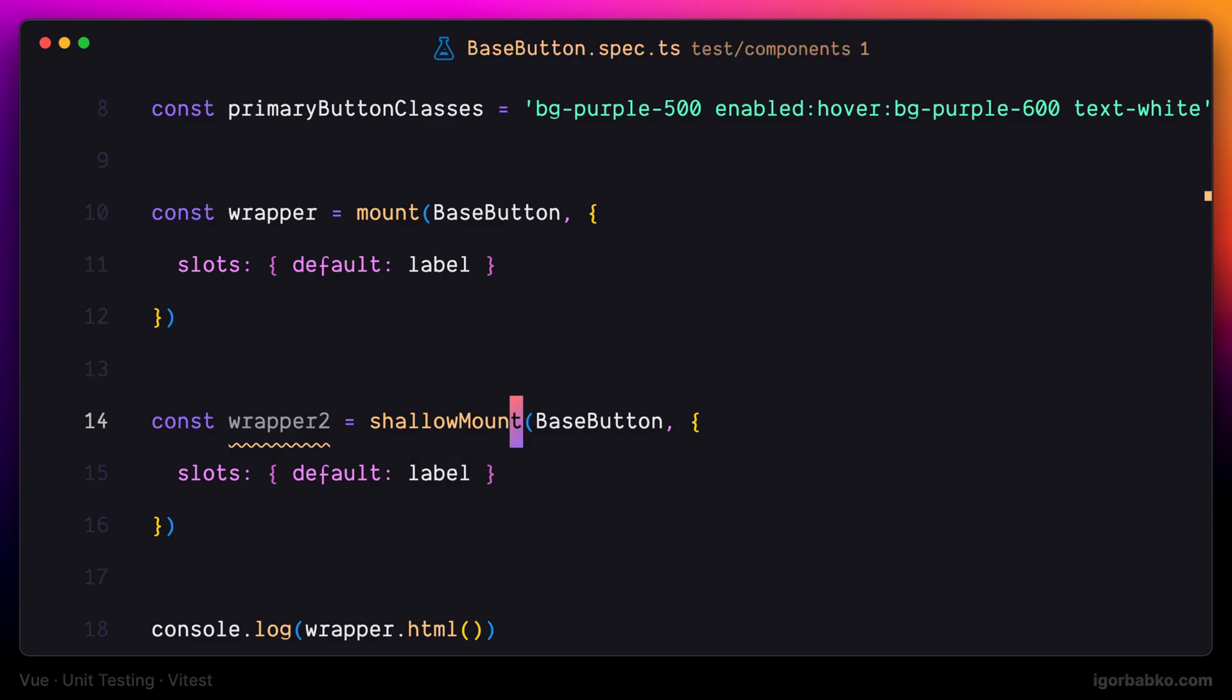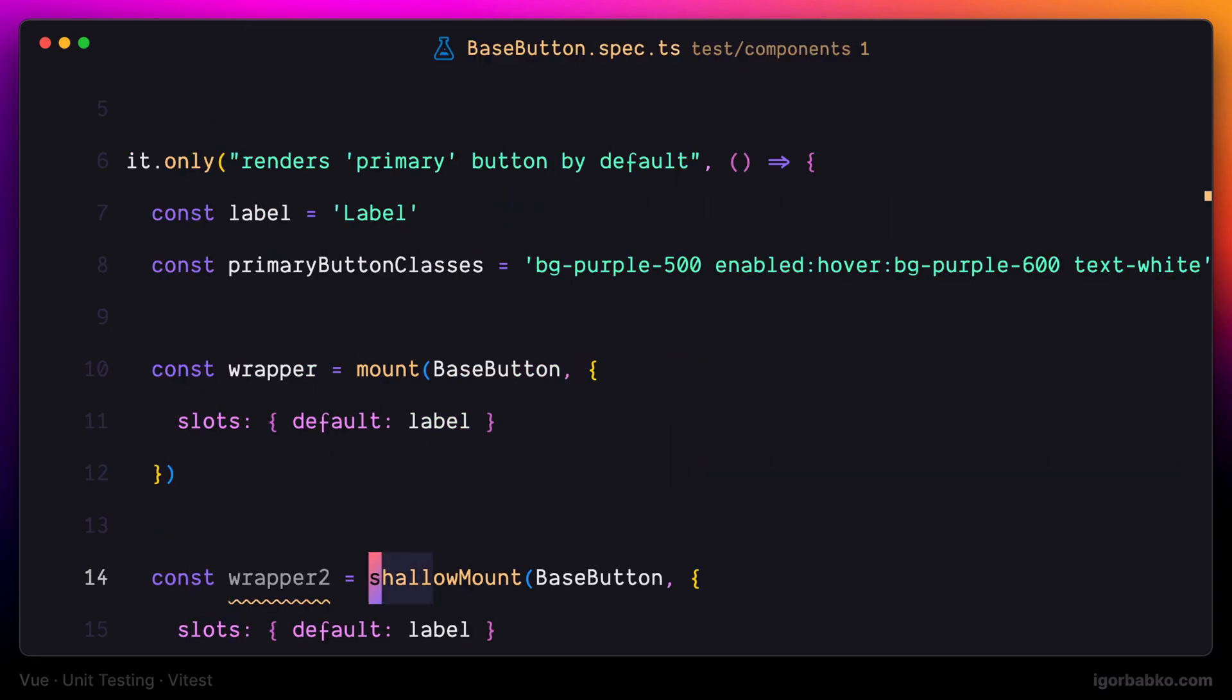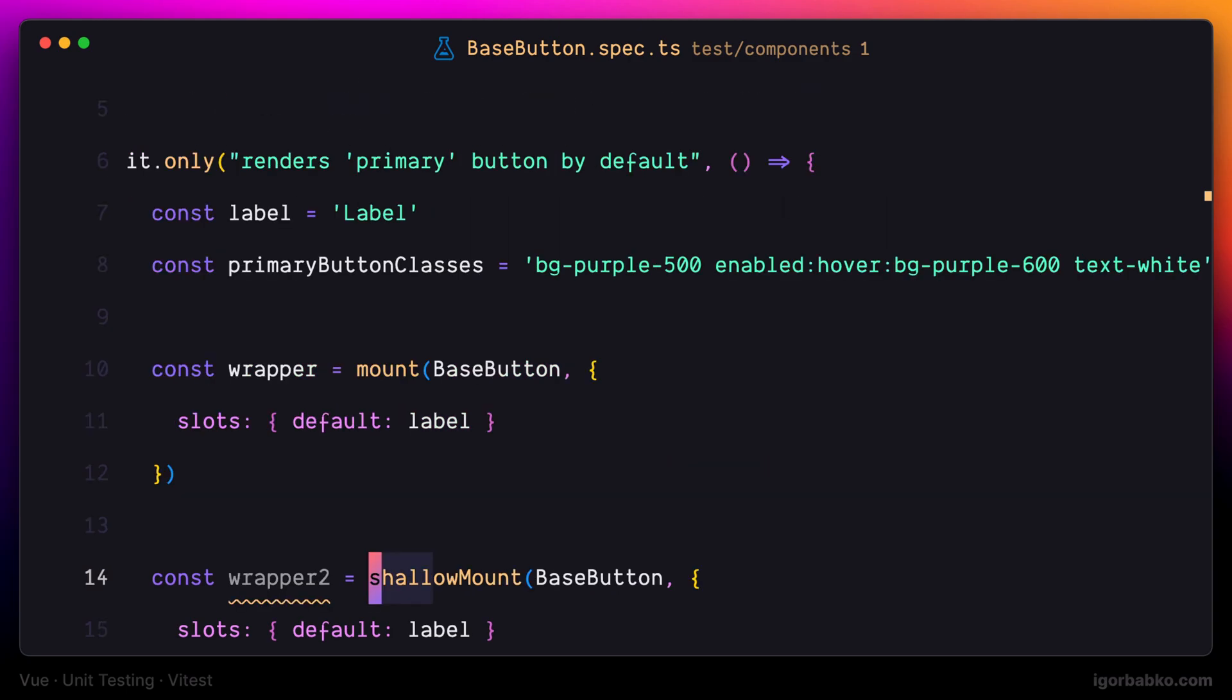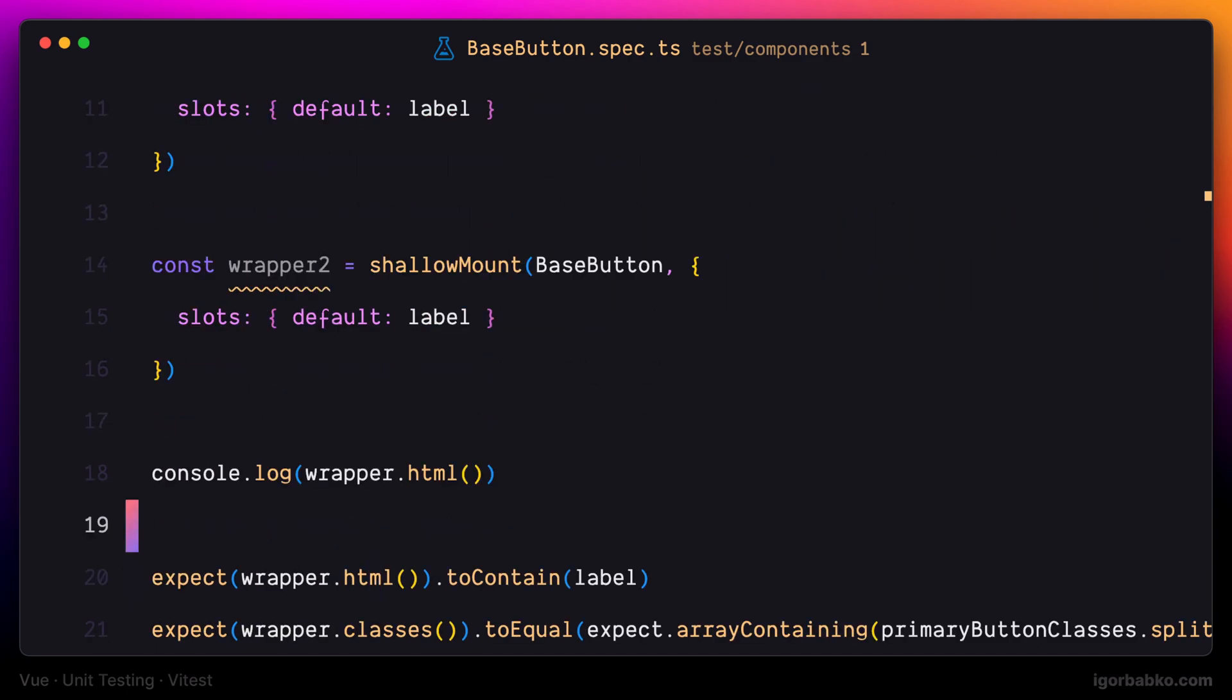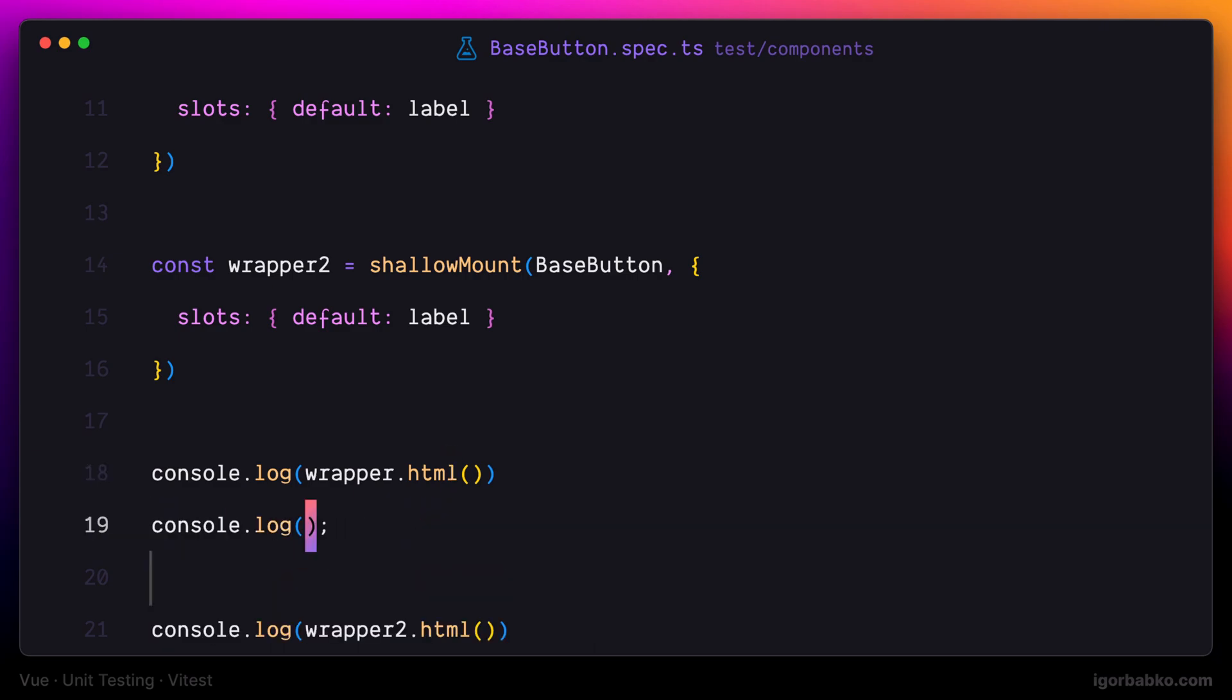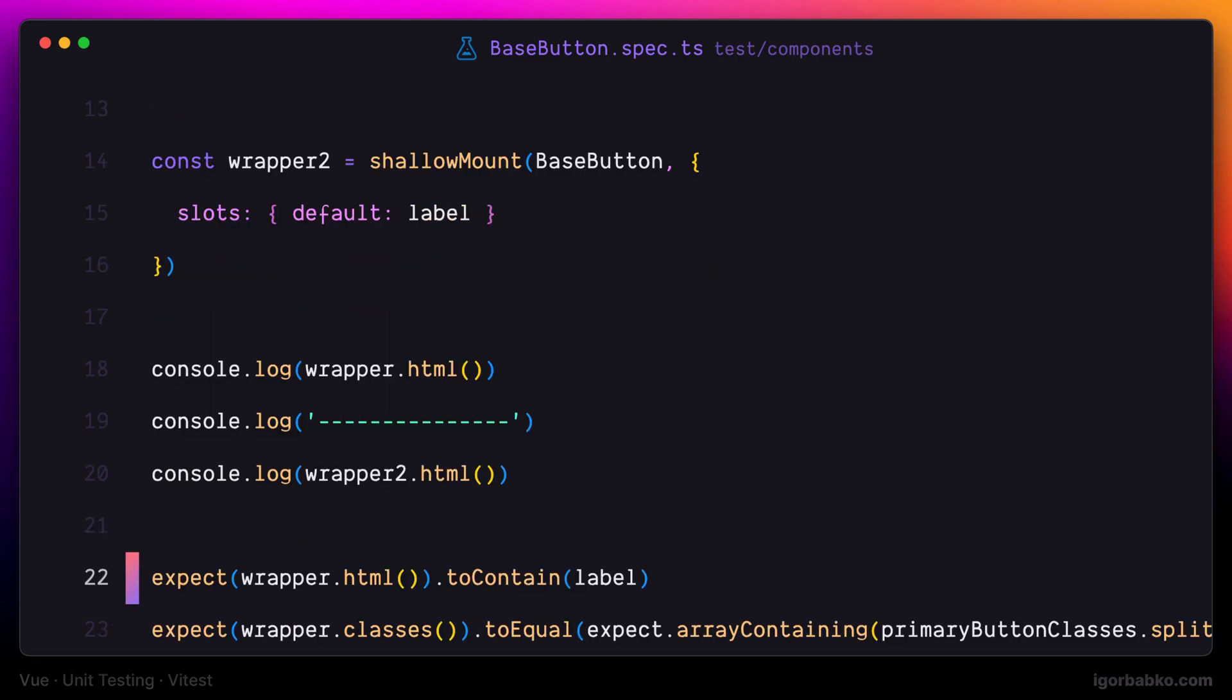The shallow mount function also has to be imported from the view test util package. And now I'm basically going to print out the markup of both of these components. The first component has been rendered by using mount function, and the second one was rendered by using shallow mount function.